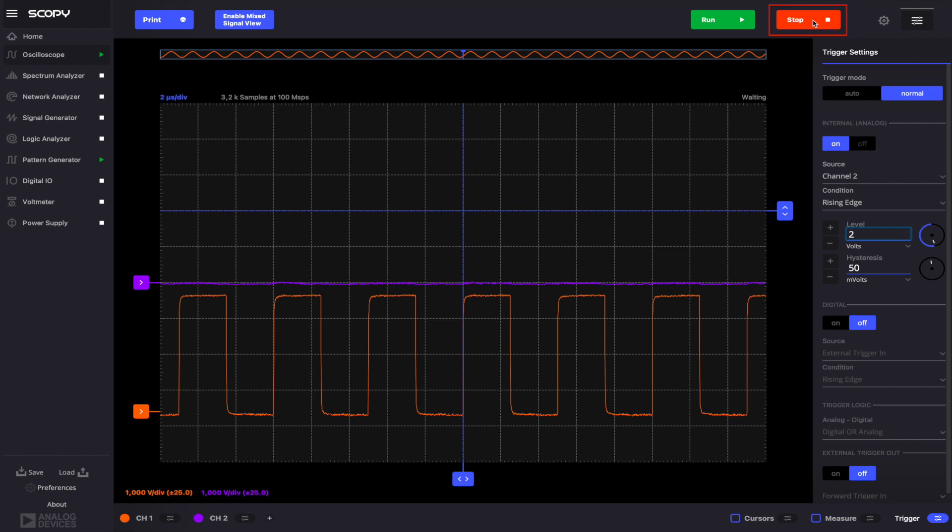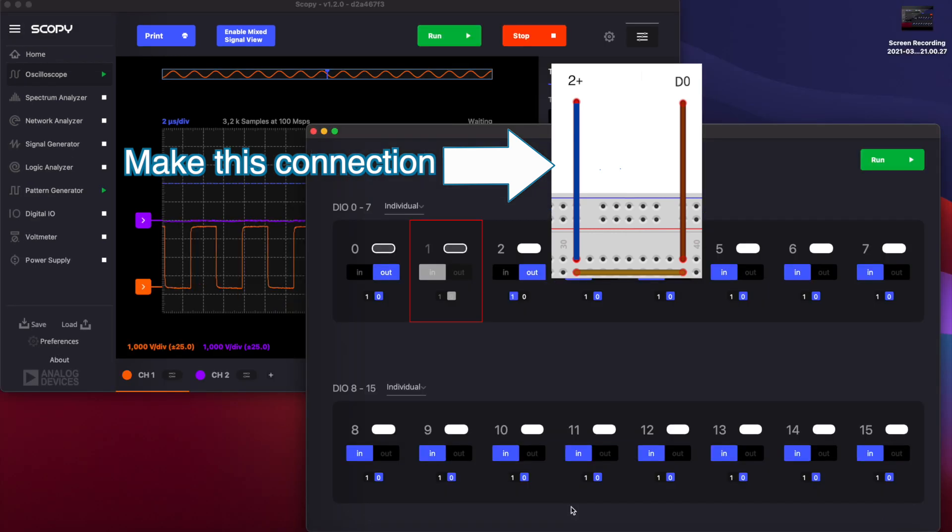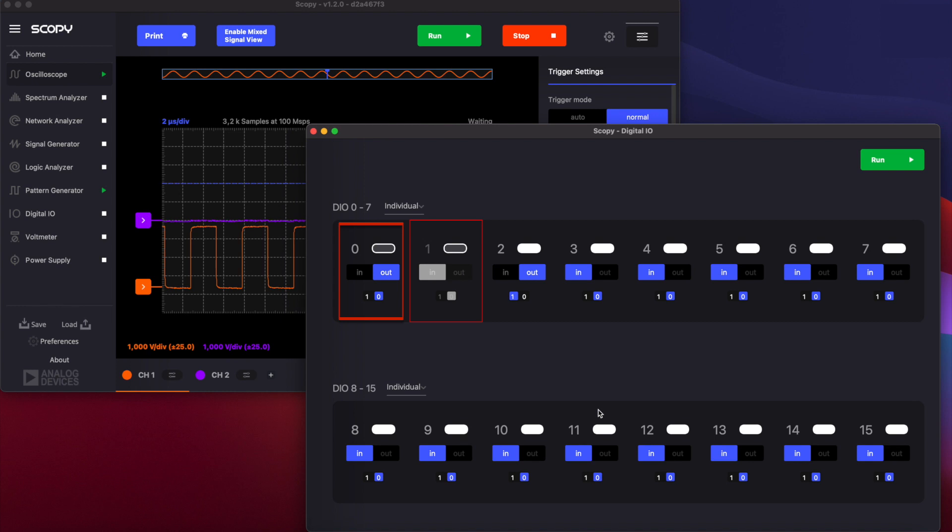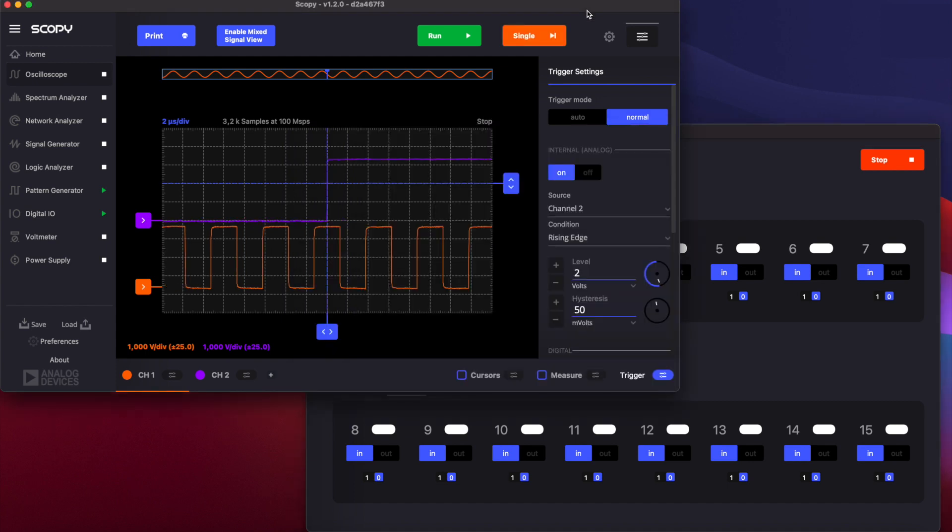If we click the single button, the instrument will lock in the waiting state until it receives its trigger. Connect DigitalIO0 to channel 2. Open the DigitalIO instrument. Set DigitalIO0 as output and its state to 0. Run the instrument and set the state to 1. In the oscilloscope plot, you should notice that the data capture was triggered at the rising edge on channel 2.